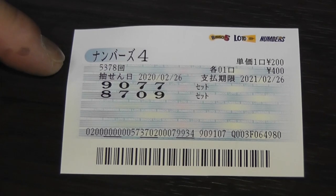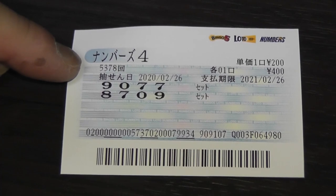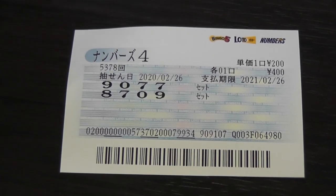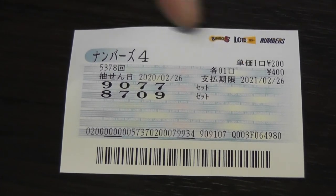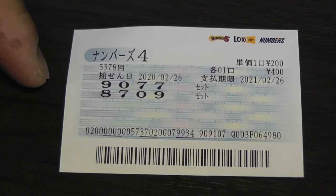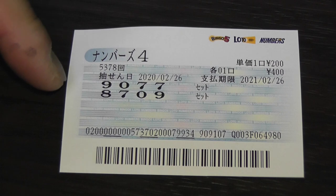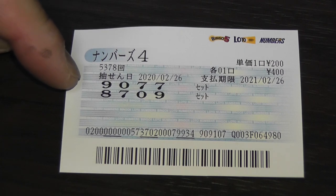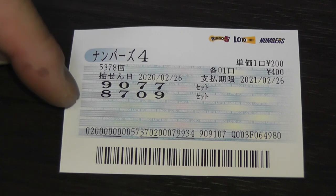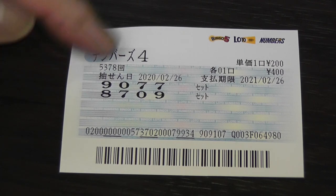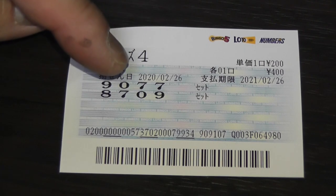This is my Numbers 4 ticket for drawing 5378, today's date. I spent 400 yen for two sets of numbers, 9077 and 8709, both sets.